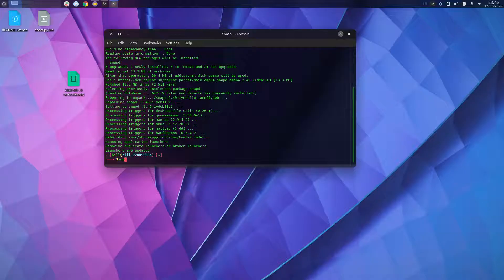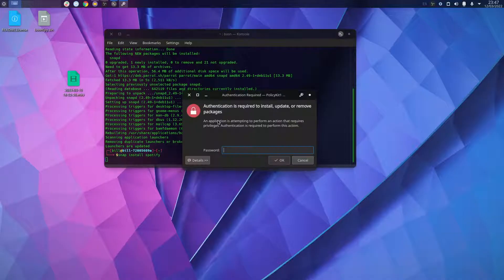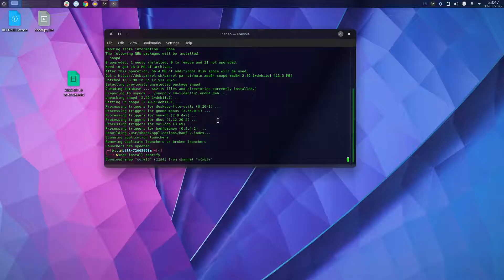To install Spotify, type in snap install spotify. It will ask for your password — type it in and then it downloads Spotify.